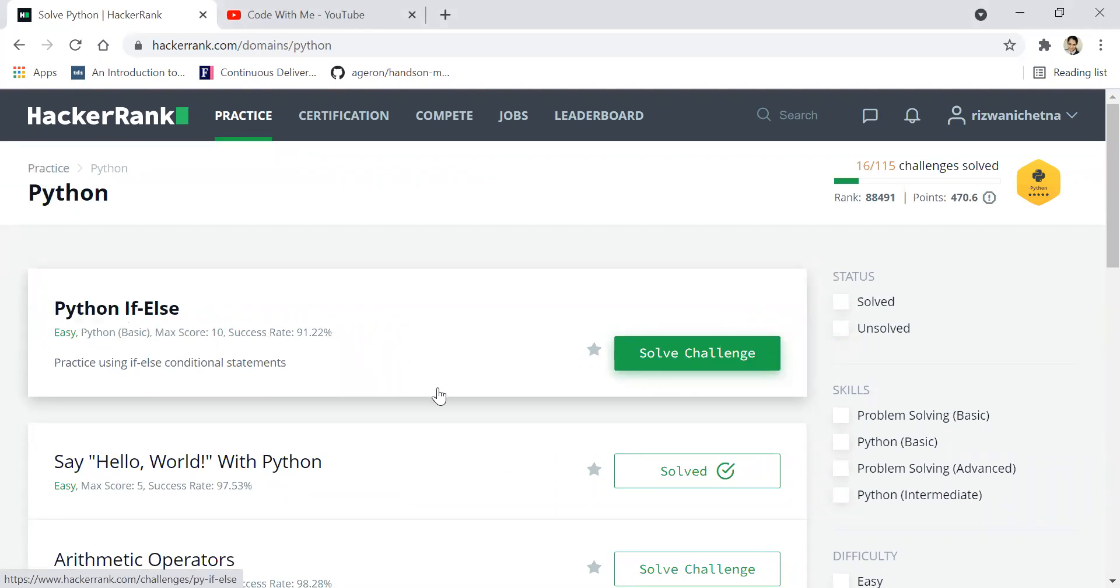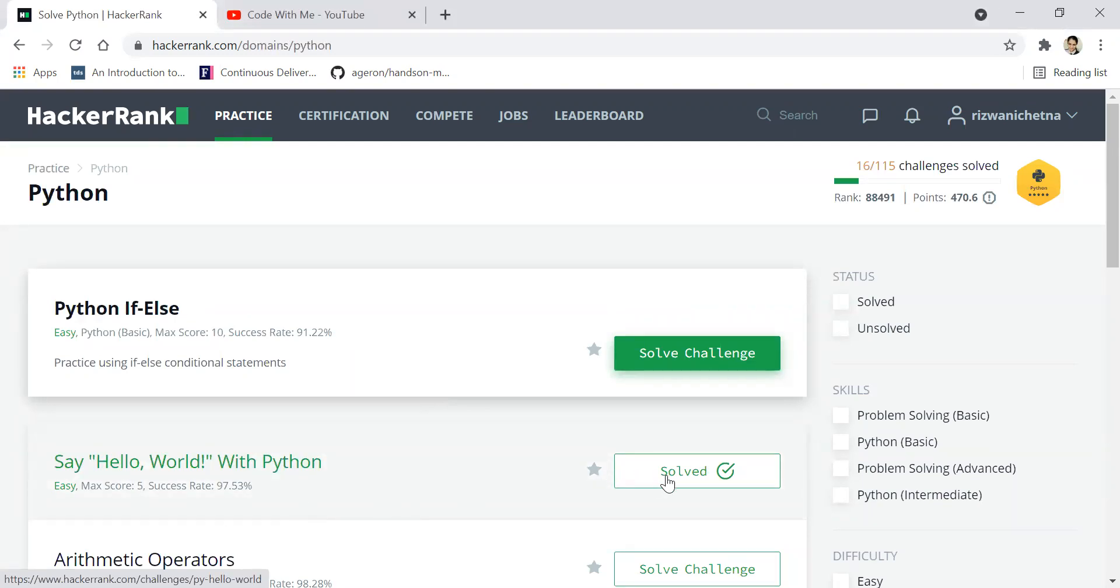On your screen, the first challenge that you will be able to find is say hello world with Python. Please click on that.